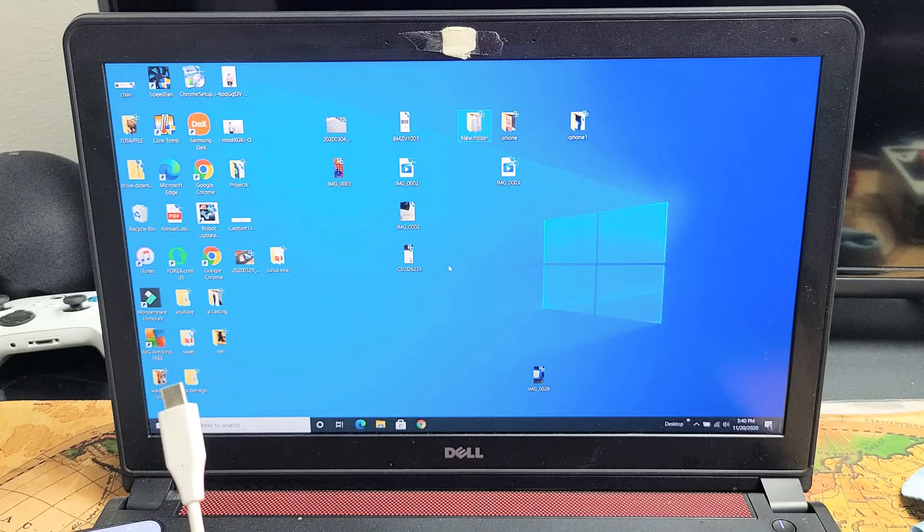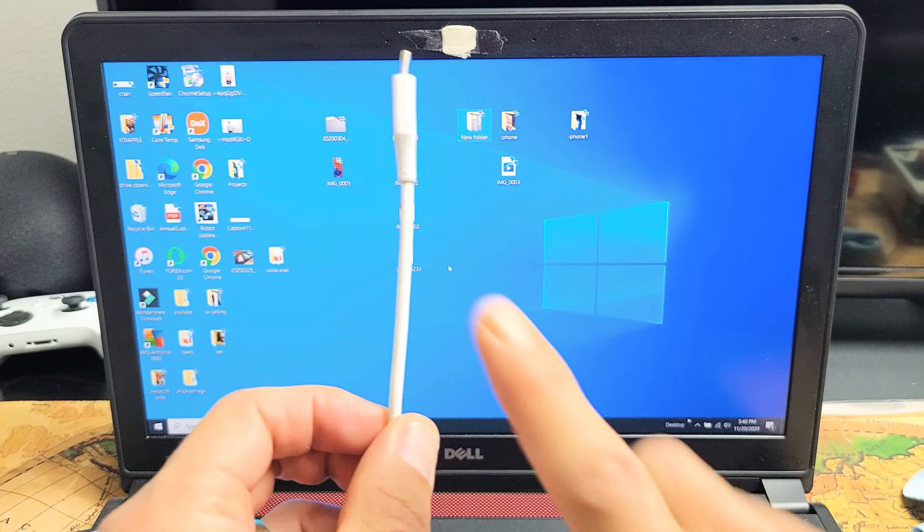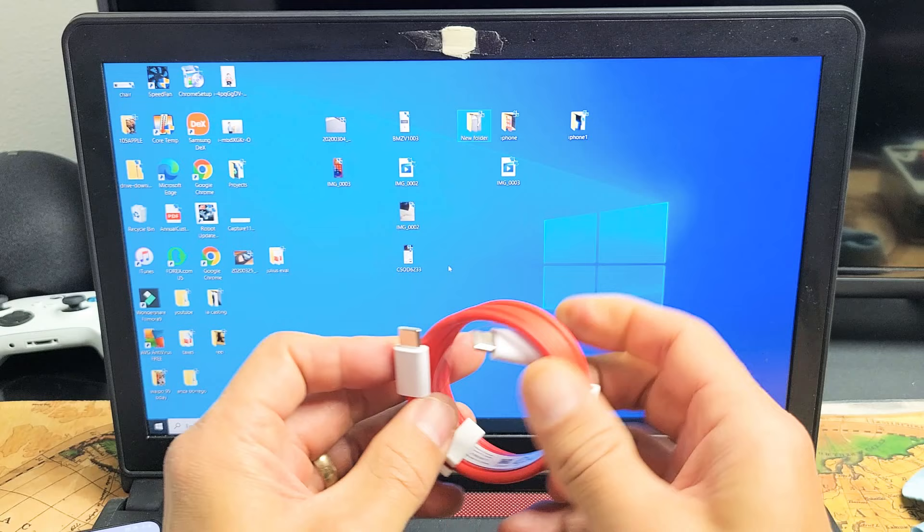So the first thing I'm going to note is I'm going to be using a cable here. Take note, the cable that comes with the OnePlus is USB-C to USB-C.